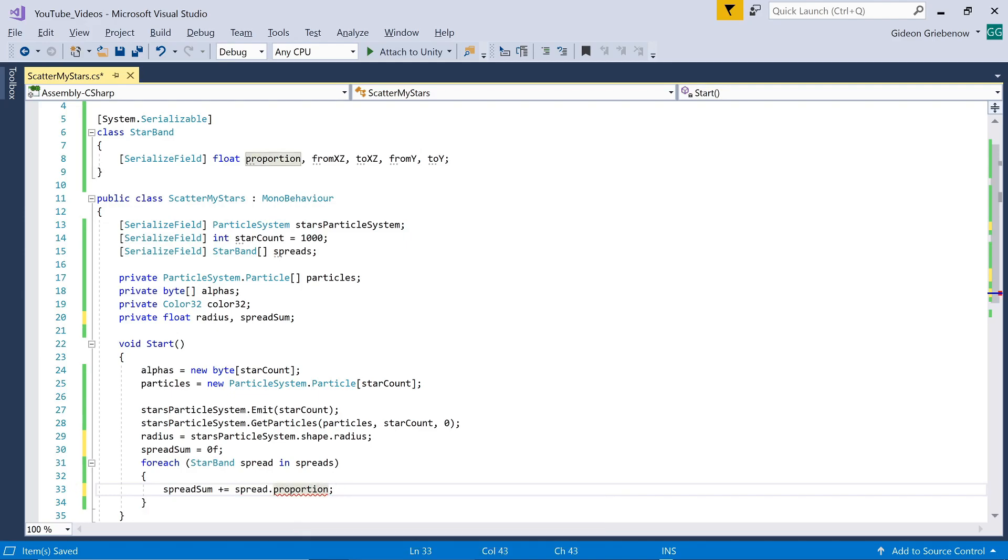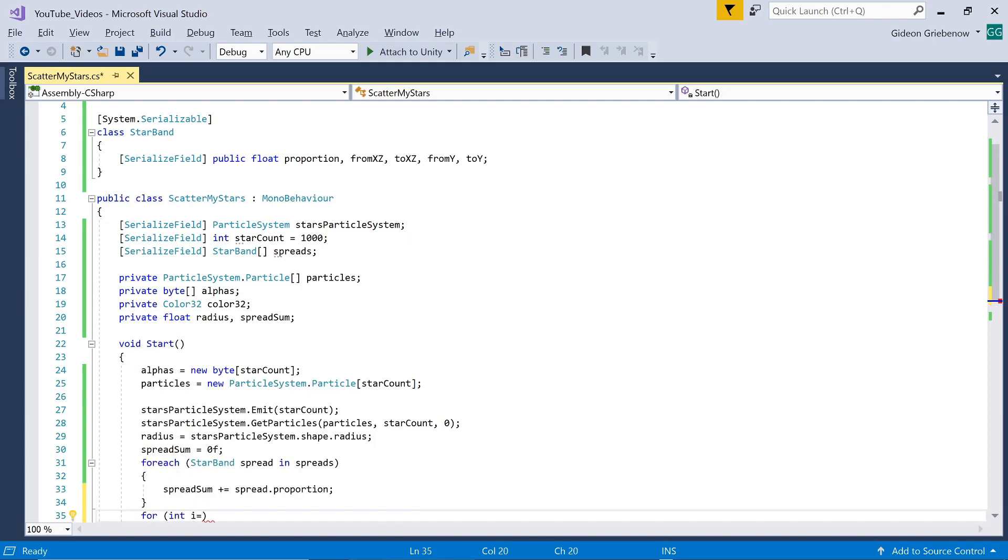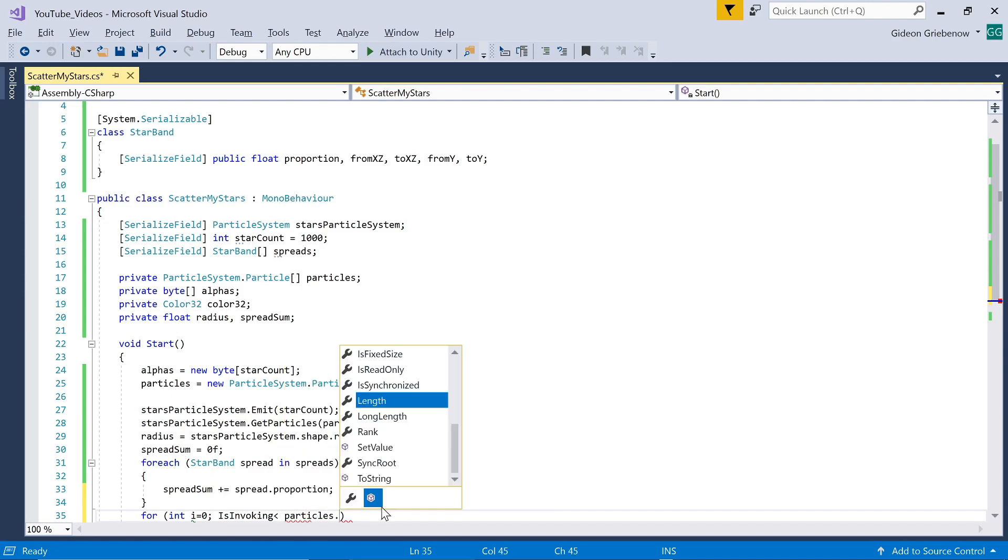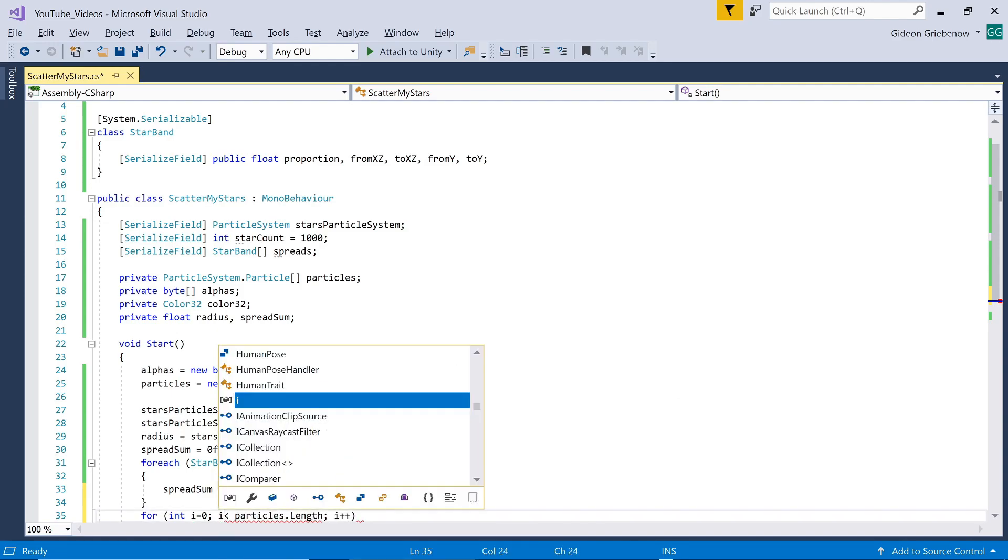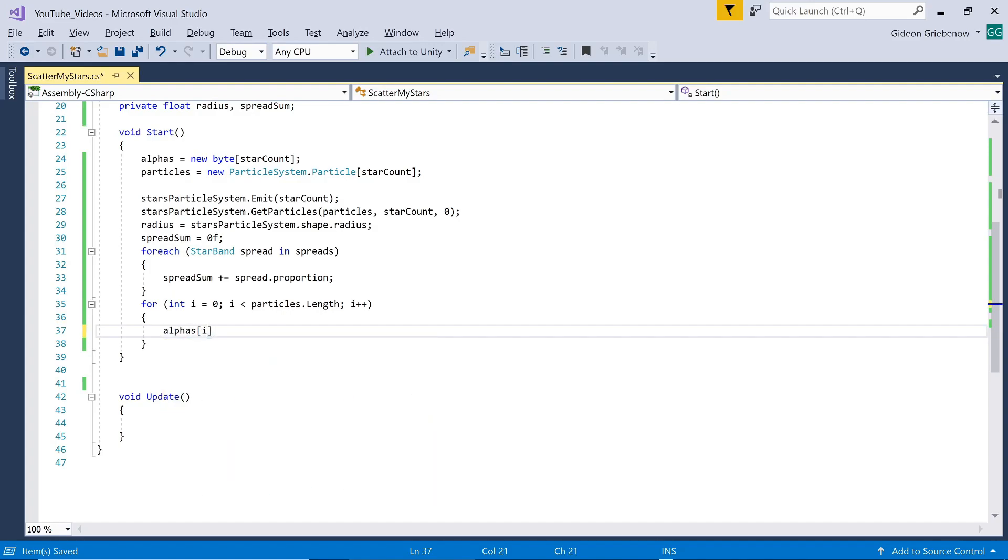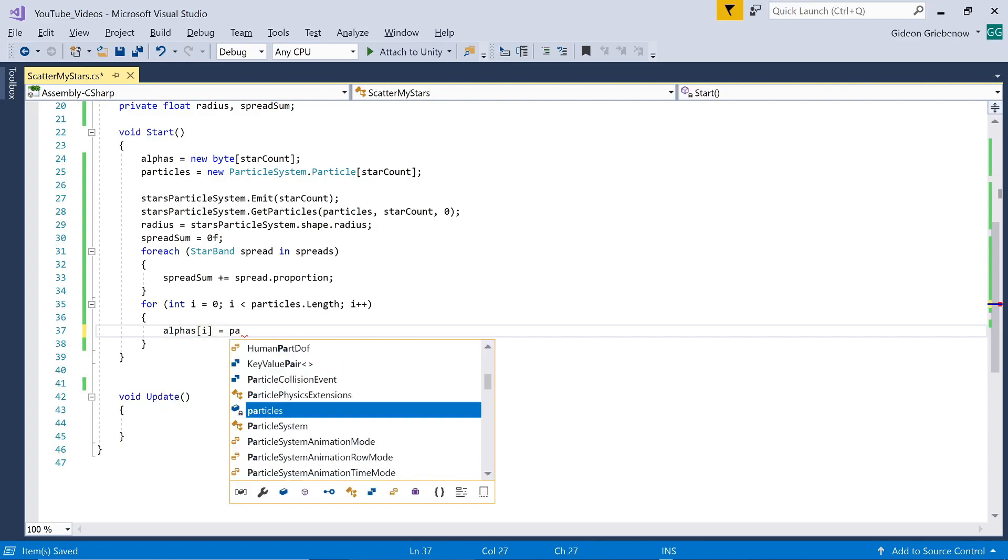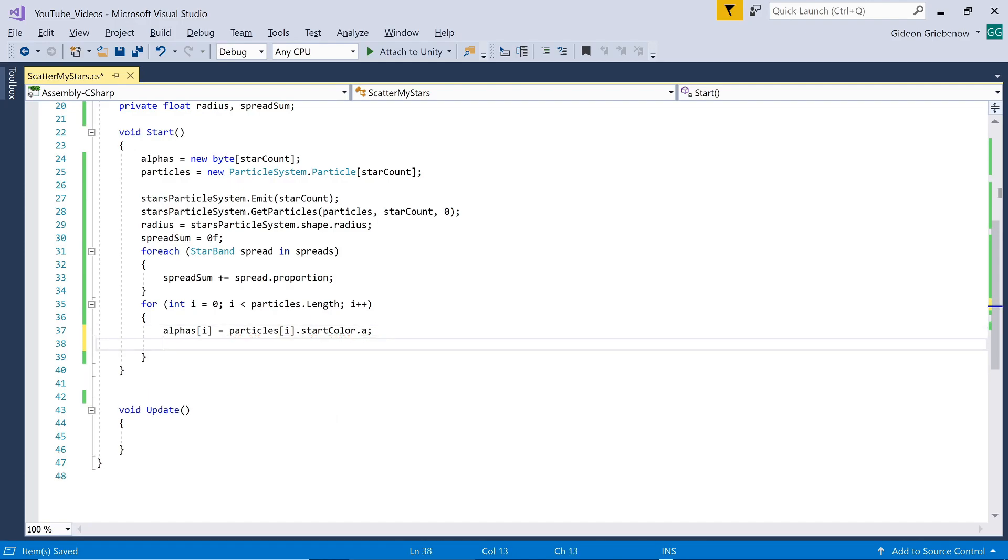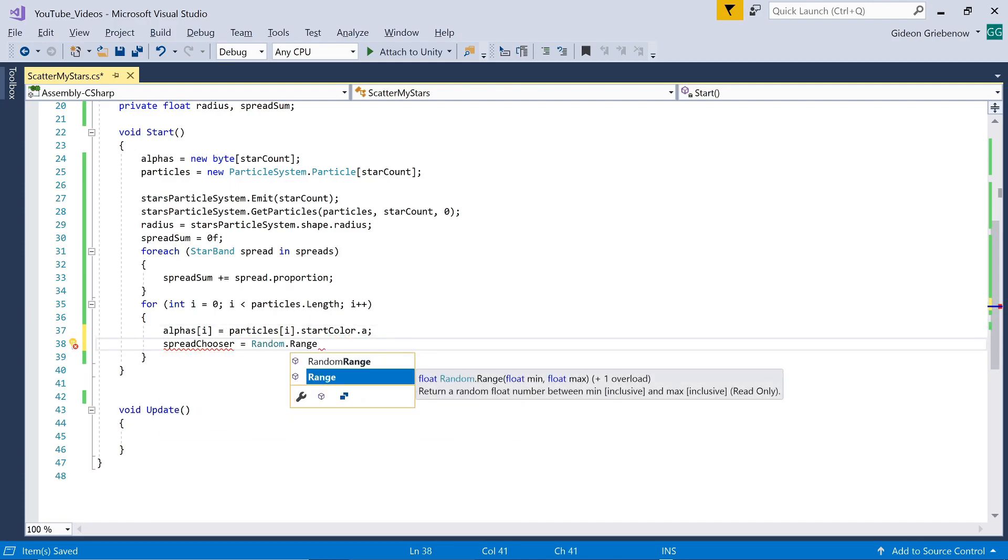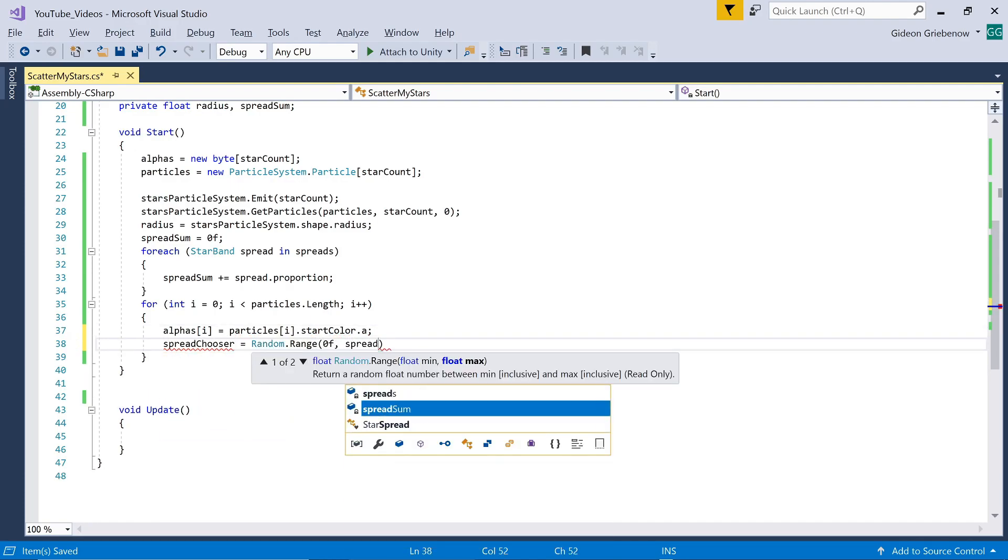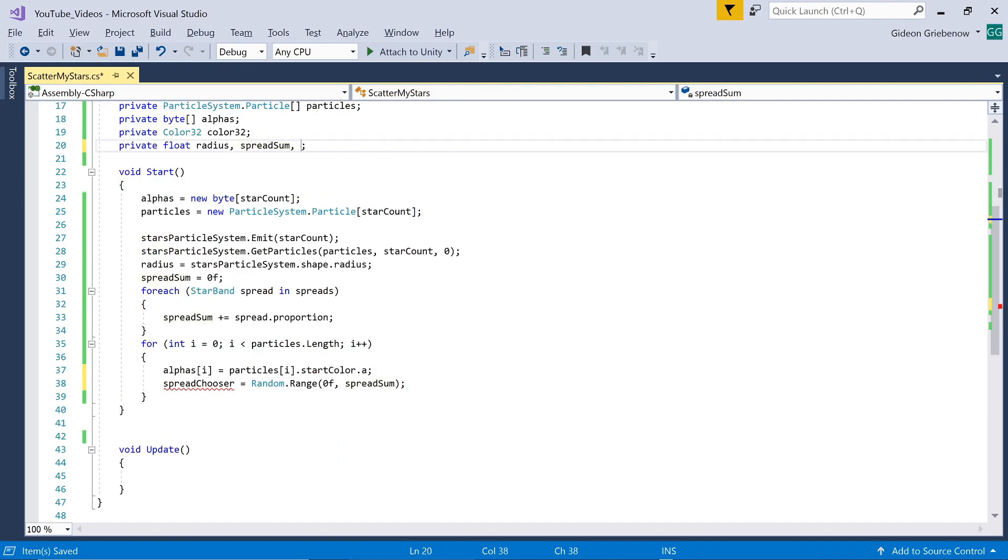I need to make the star band class's variables public in order to access them. Now we run through all of the particles and perform a number of tasks. First off we store that particle's alpha or transparency value from its start color into our list of alphas. Next we select one of the entered bands for this particle to be located in. Instead of selecting a random number between zero and one, we select a number between zero and the sum of all the proportions entered, allowing you some freedom in the way the proportions are entered, even as whole numbers.